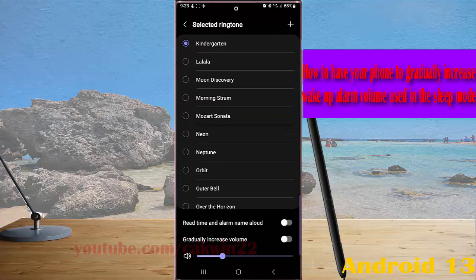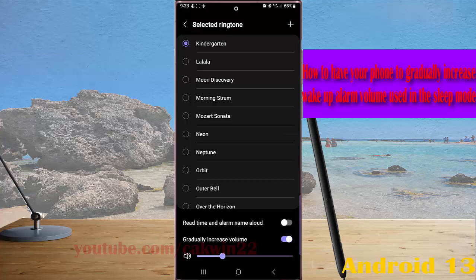and then tap the grayed out on/off switch next to gradually increase volume to turn it on. The switch will be colored as a sign that it's on.